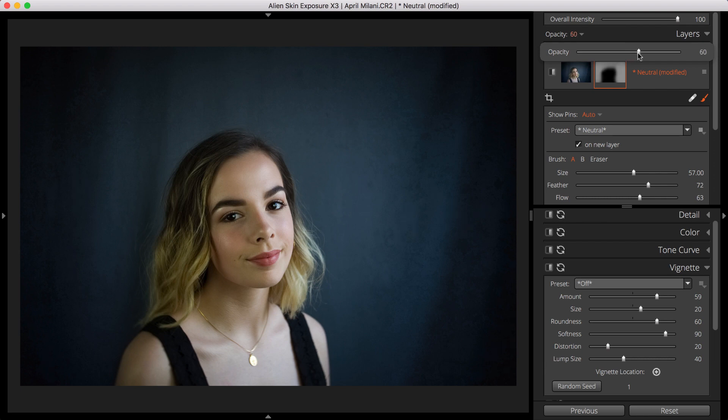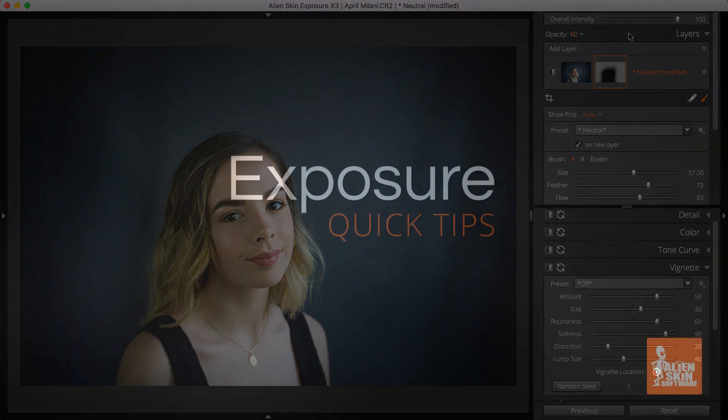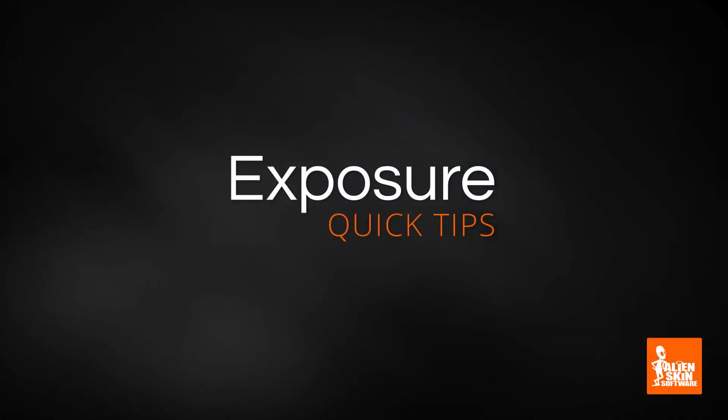And that's it for this video! Thanks for watching! If you haven't used Exposure yet, head over to the Alien Skin Software website and download the free trial.